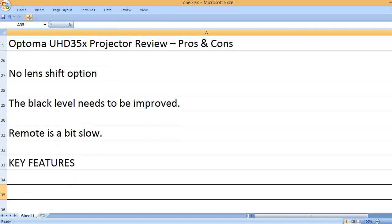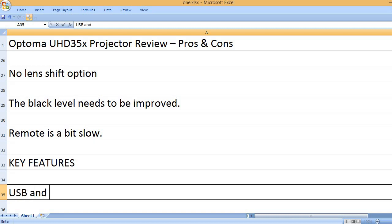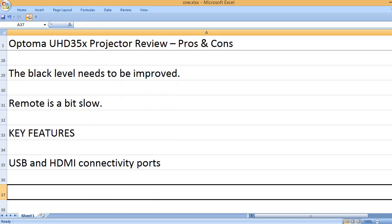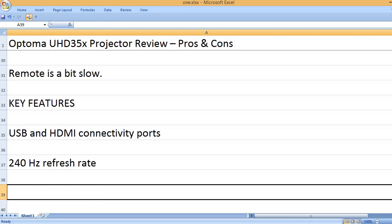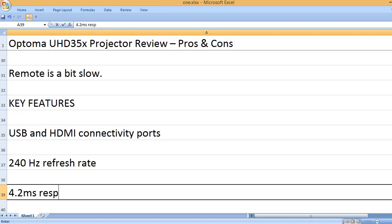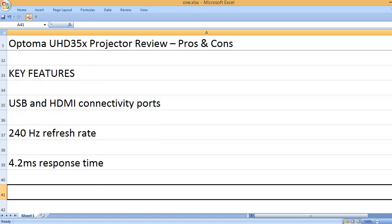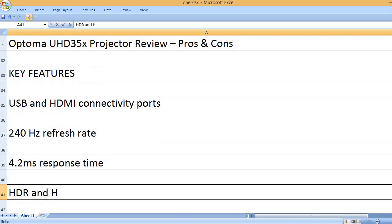Key Features: USB and HDMI connectivity ports, 240Hz refresh rate, 4.2ms response time.